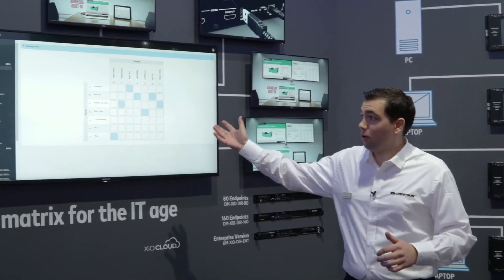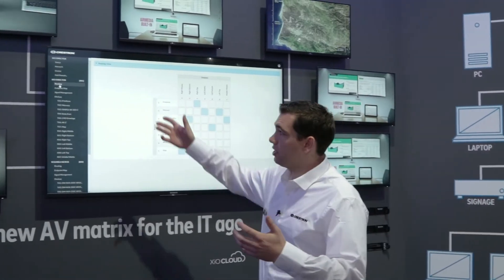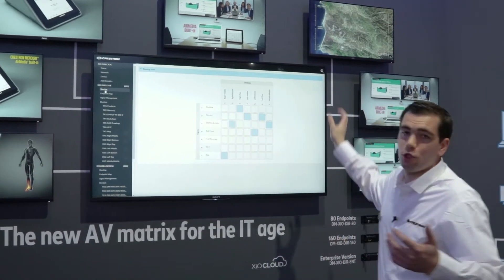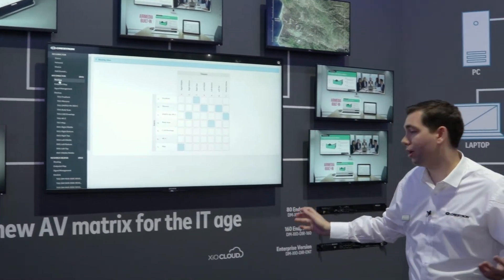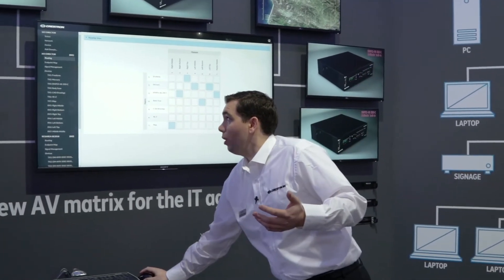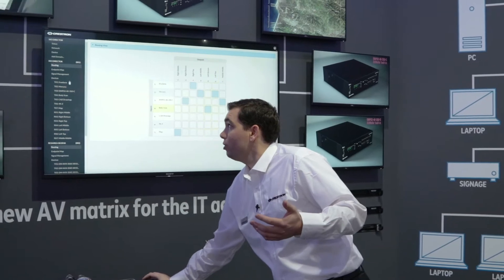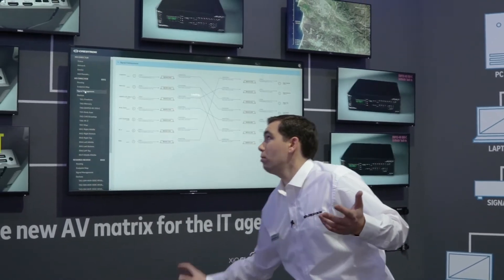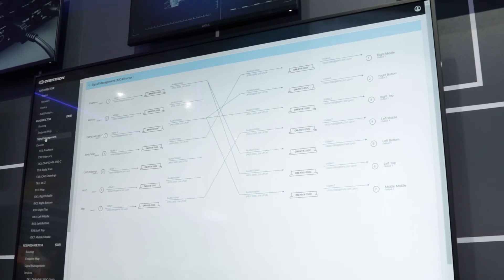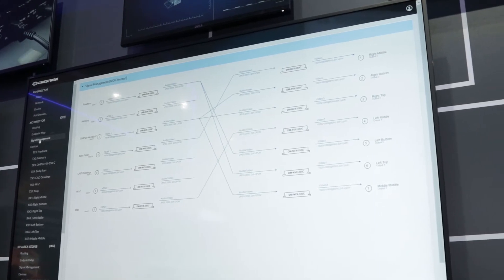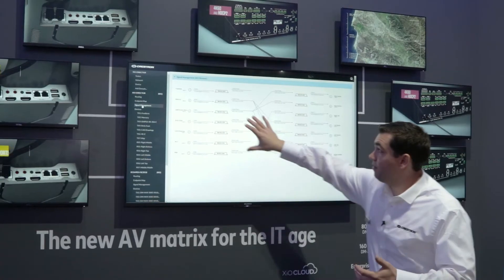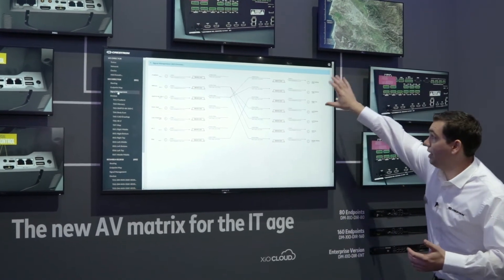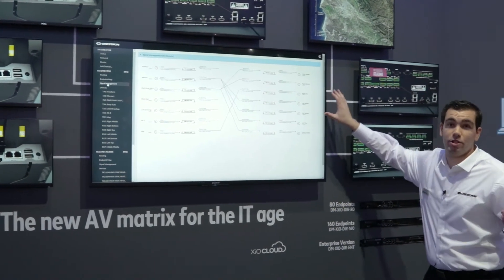Showing the demo here, you're able to walk through the entire setup of a DM NVX and see how switching and scaling work. At the floor we're showing how to use the device — how to navigate to the signal management page so that you can see all the inputs coming into the system, where the NVX transmitters are routed to the NVX receivers, and where the outputs are connected.